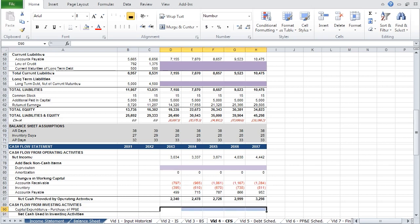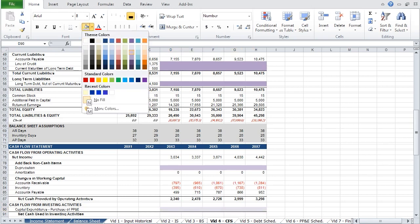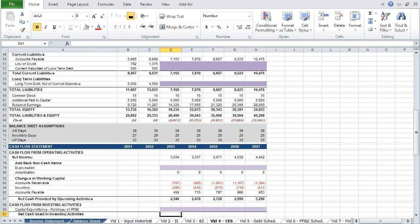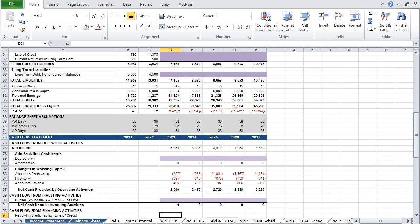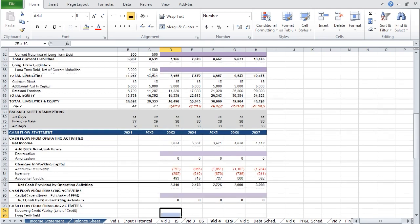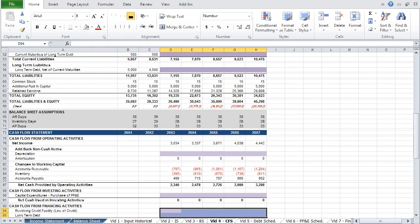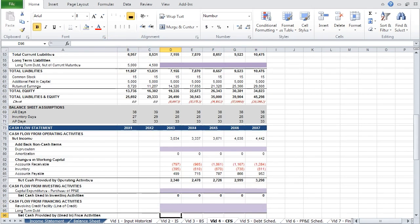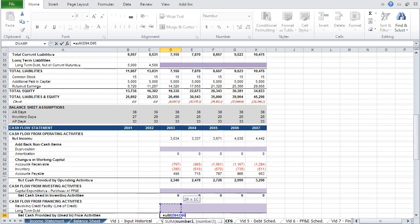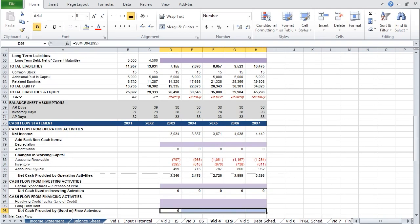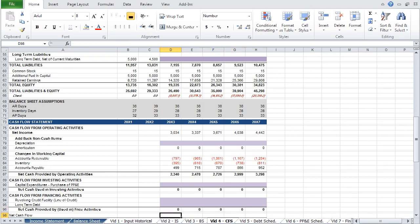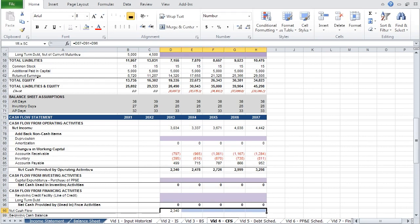As we have not yet calculated capital expenditures, we can highlight this purple. Net cash used in investing activities will be equivalent to our capital expenditures. Cash flow from financing activities will be calculated with our debt schedule and summed below. Net cash flow is equivalent to net cash provided by operating activities, investing activities, and financing activities, and we can carry that across.